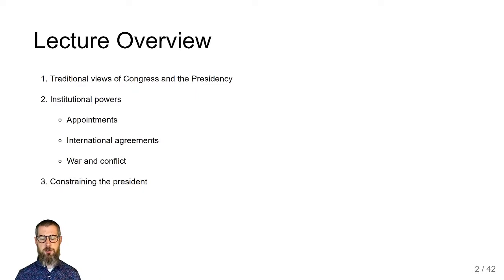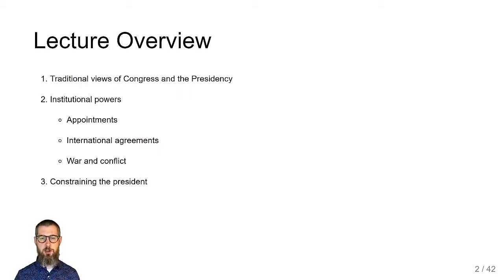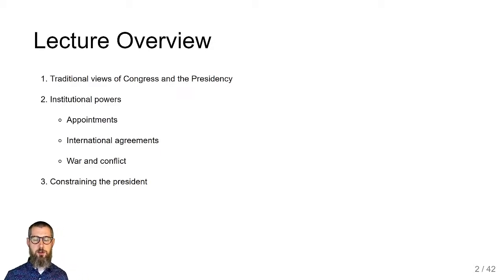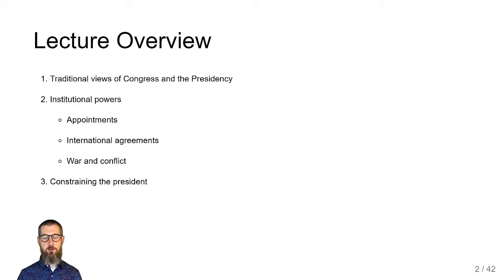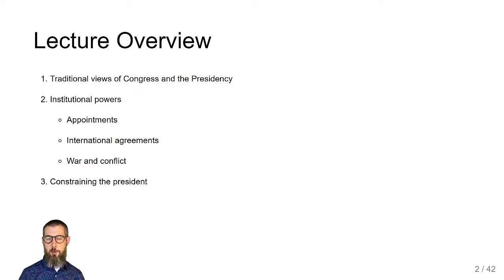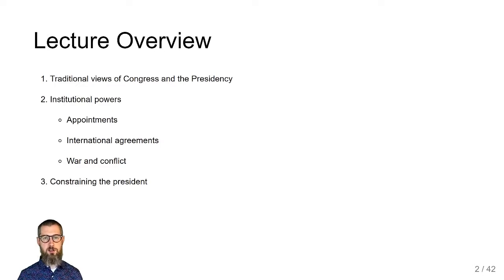Next we're going to review the institutional powers of Congress and the presidency. The typical separation of powers framing isn't really the most useful way to think about it. I'm going to draw from Richard Neustadt here, whose view requires us to think about institutions sharing powers rather than having a clear division of powers. Language matters in how we view the problem. There are three key areas: appointments, international agreements, and war.